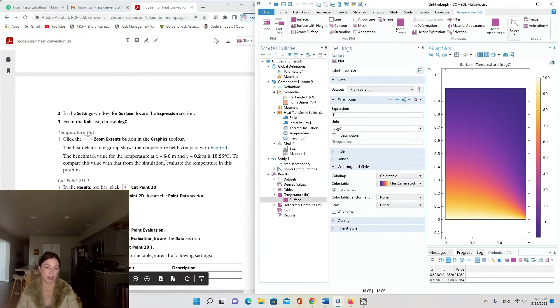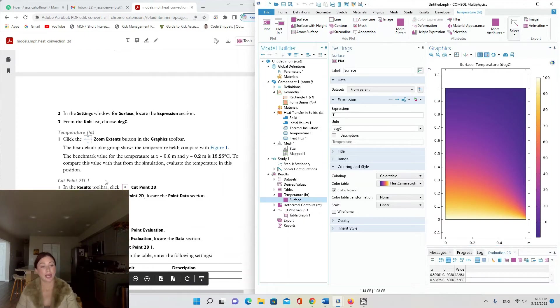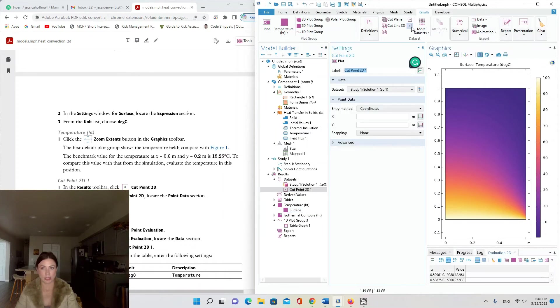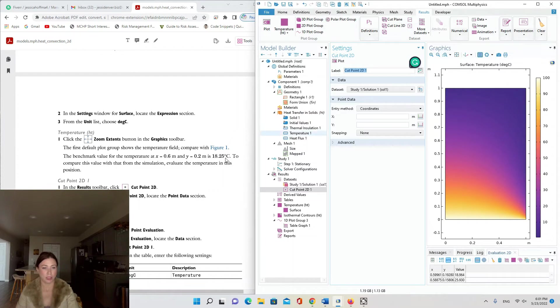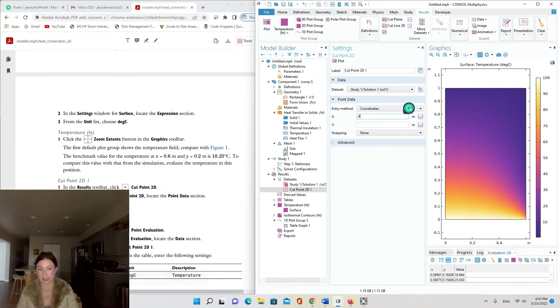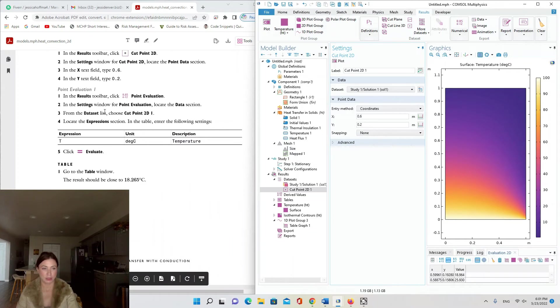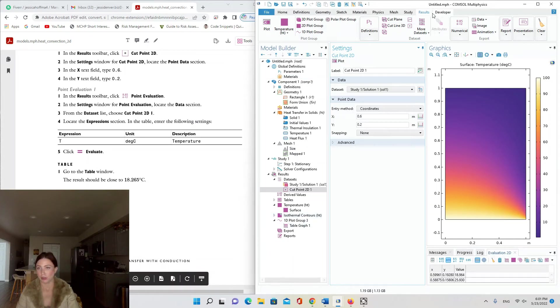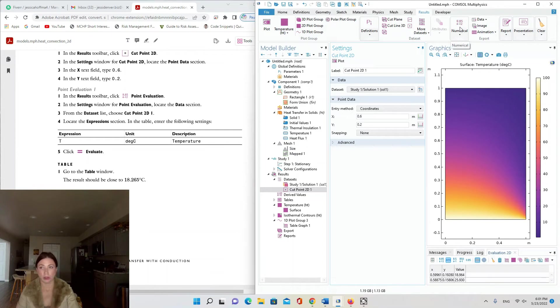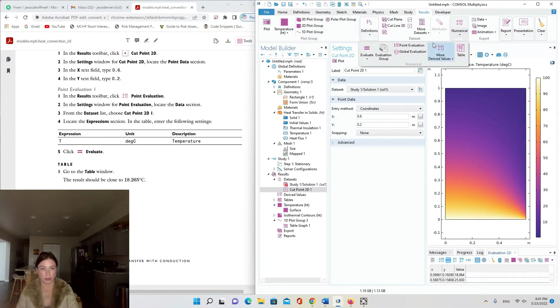We're going to add a Cut Point 2D plot. In the Results toolbar, click Cut Point 2D—this little icon with a point and a box around it. Locate the Point Data section. In the x text field type 0.6 and y 0.2, our benchmark point of interest. Now we're going to do the Point Evaluation. In the Results toolbar, click Point Evaluation—it's this icon with a bunch of numbers e to negative 12.